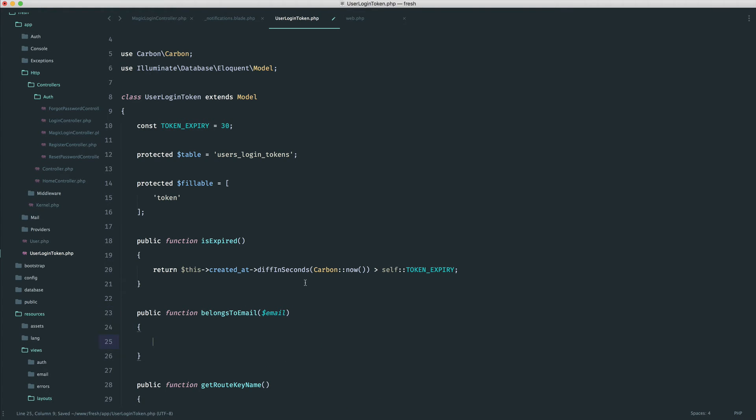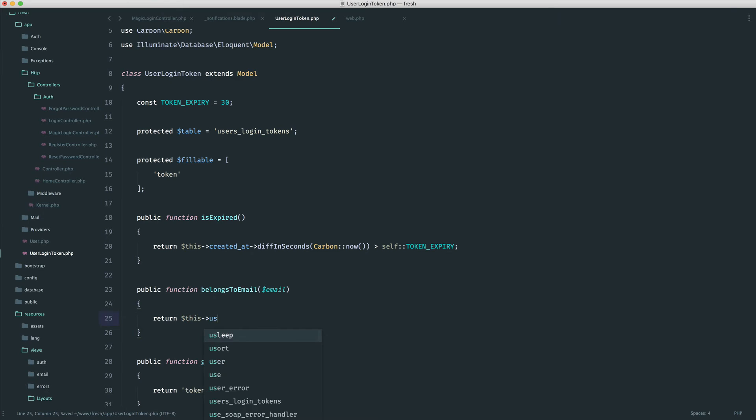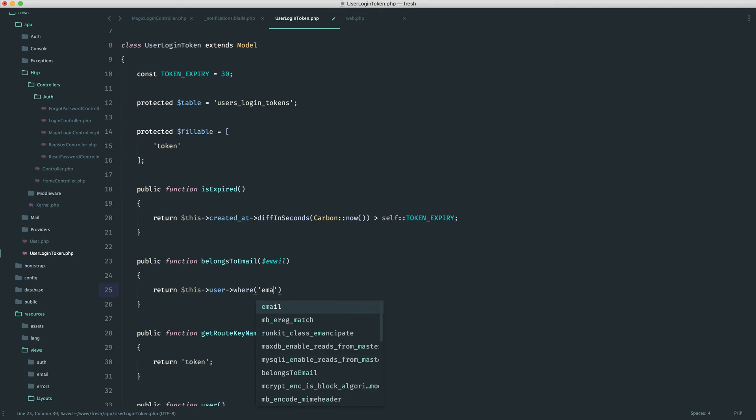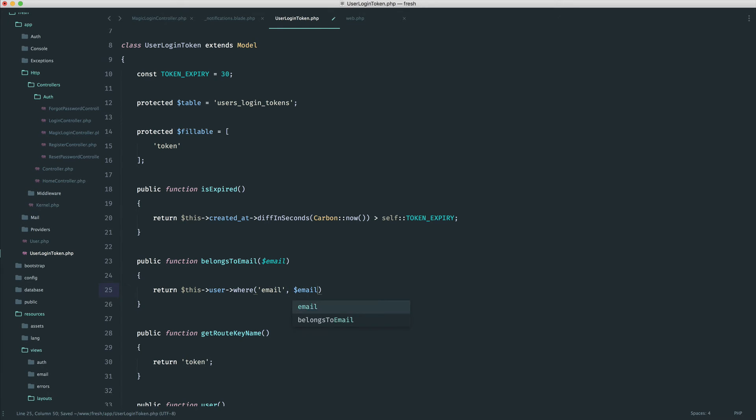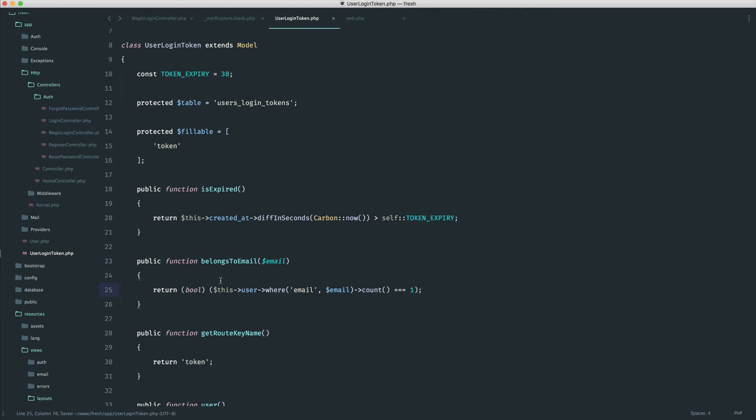And into this, we're going to return this user. So we're checking if that token did match. Well, does the email address also provided match with the linked user? We're just going to say where email equals that email address. We're going to grab the count, and we're going to check that's equal to one. And what we can do is wrap this in parentheses here, and go ahead and cast that to a Boolean if we want to as well. So there we go.